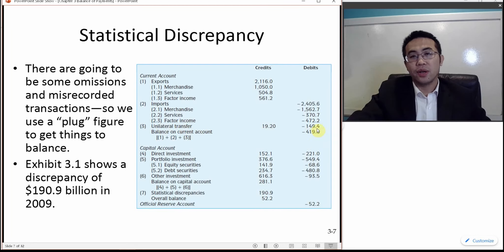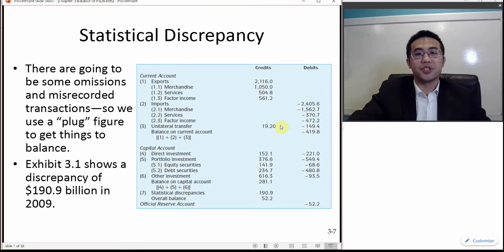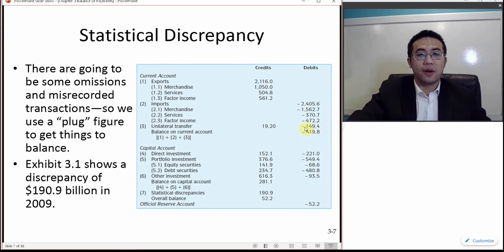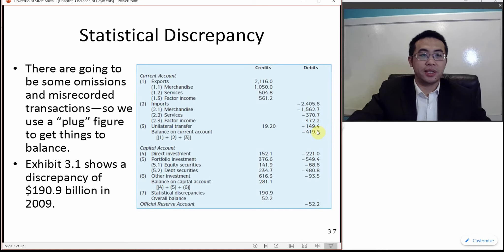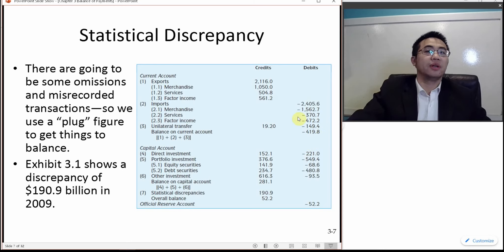There are also unilateral transfers — the numbers show that the US receives less money than it gives to other nations. Overall, the current account is running a deficit of negative $419 billion US dollars.